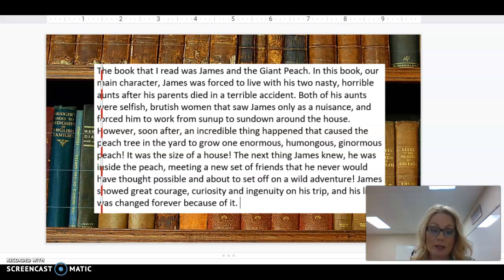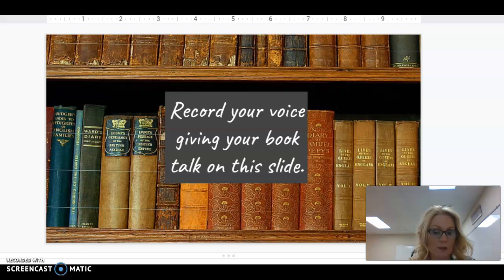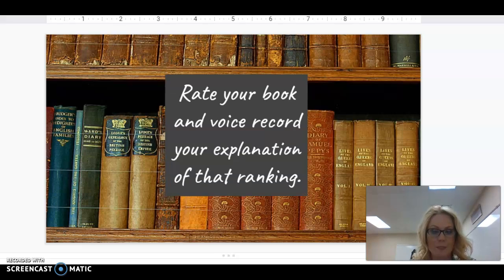James showed great courage, curiosity, and ingenuity on his trip, and his life was changed forever because of it. Here is the slide you are going to record your voice on when giving your book talk, and on this next slide you're going to rate your book and voice record your explanation of that ranking.